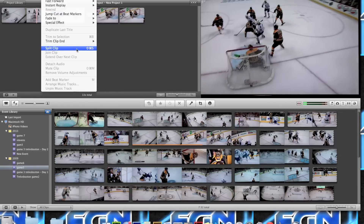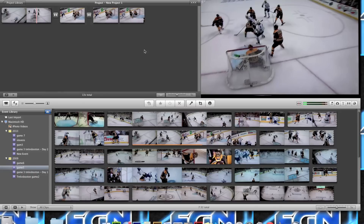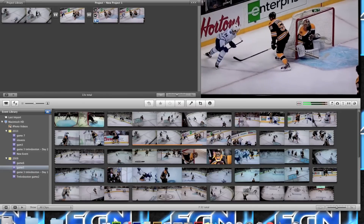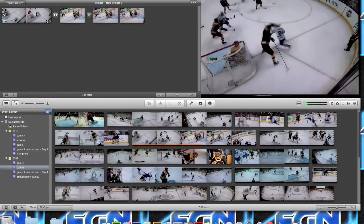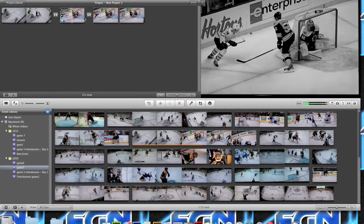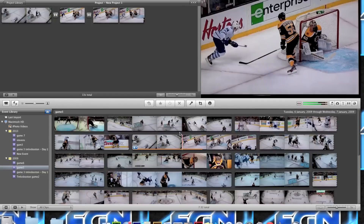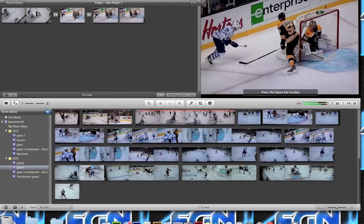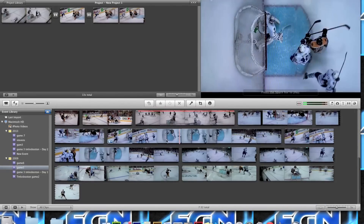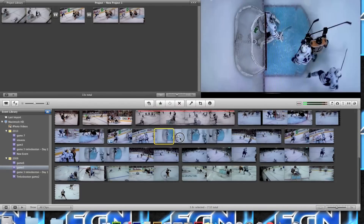You can also split the clip — that basically divides it into two separate clips, like this and this. They become two different clips. And of course you can add more clips from the event panel, so I'm just going to add this one right here.